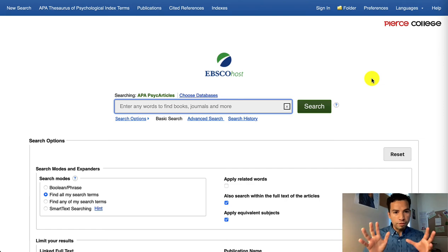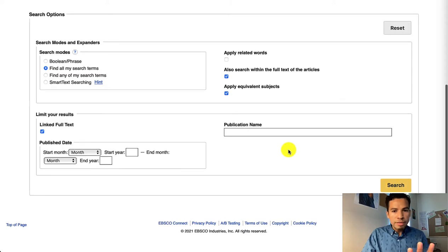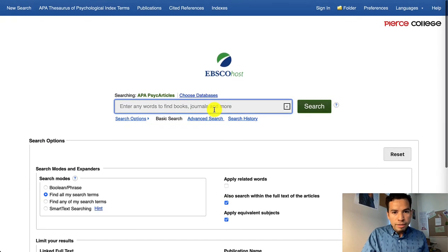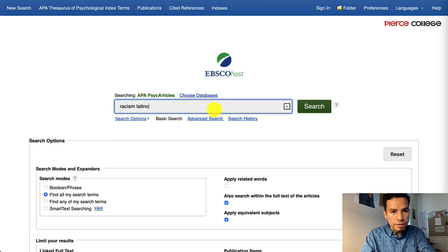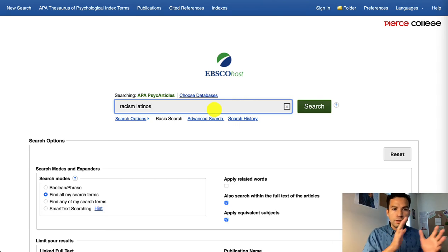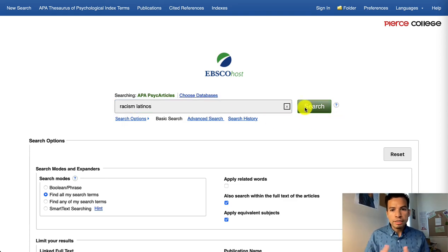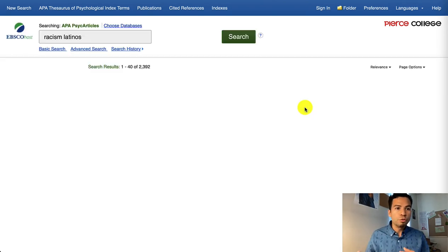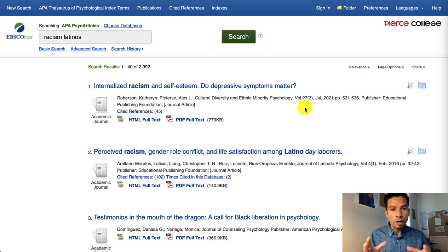This is the portal of PsychArticles, and you don't really need to mess around with the settings at the bottom. The power really comes from your keywords. I'm going to continue the example from this tutorial in which we're focusing on two concepts — racism and Latinos — and we're going to click Search. If we find more specific keywords as we're looking through the research, we can always go back to the search bar and play with the combination of keywords.